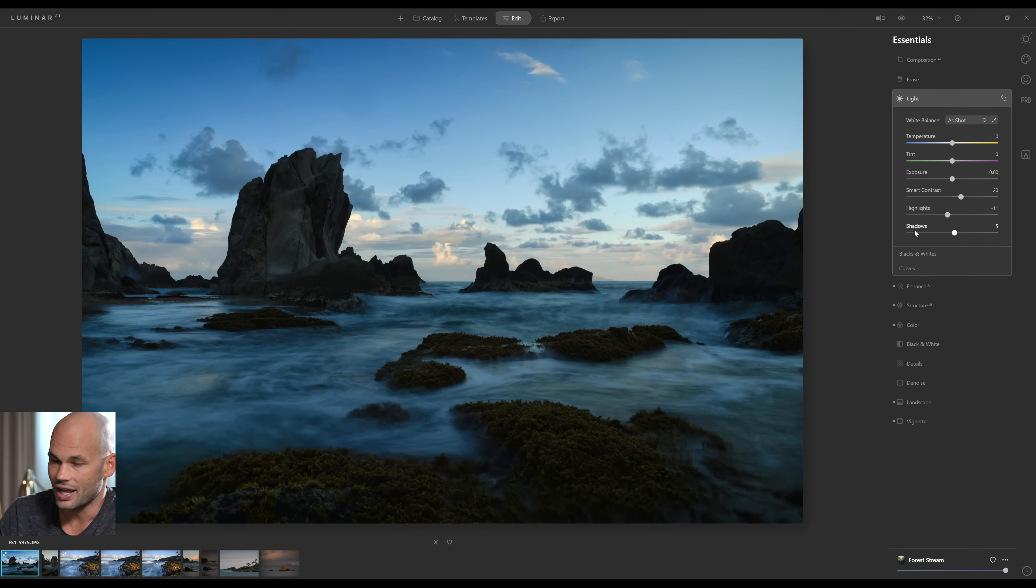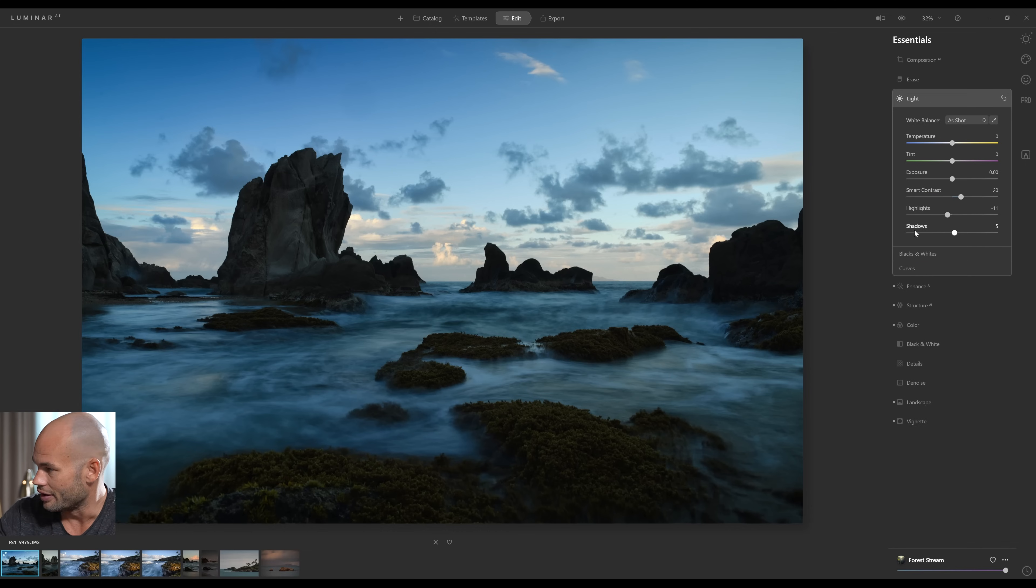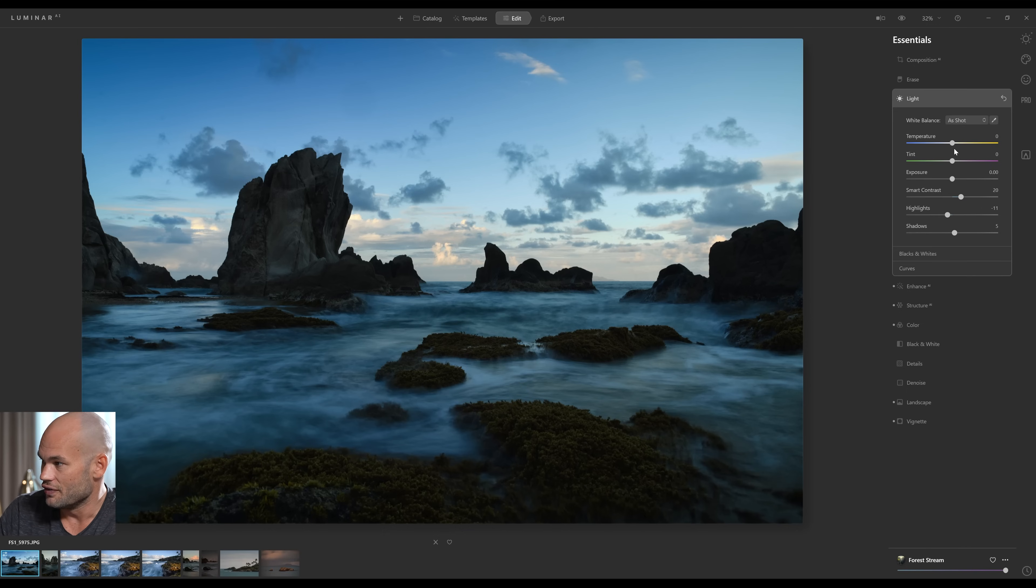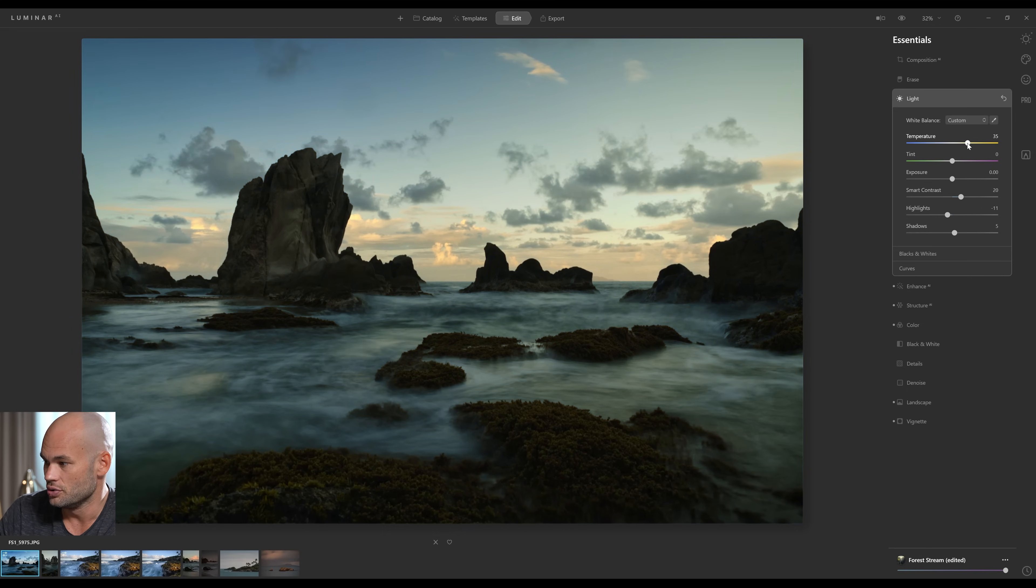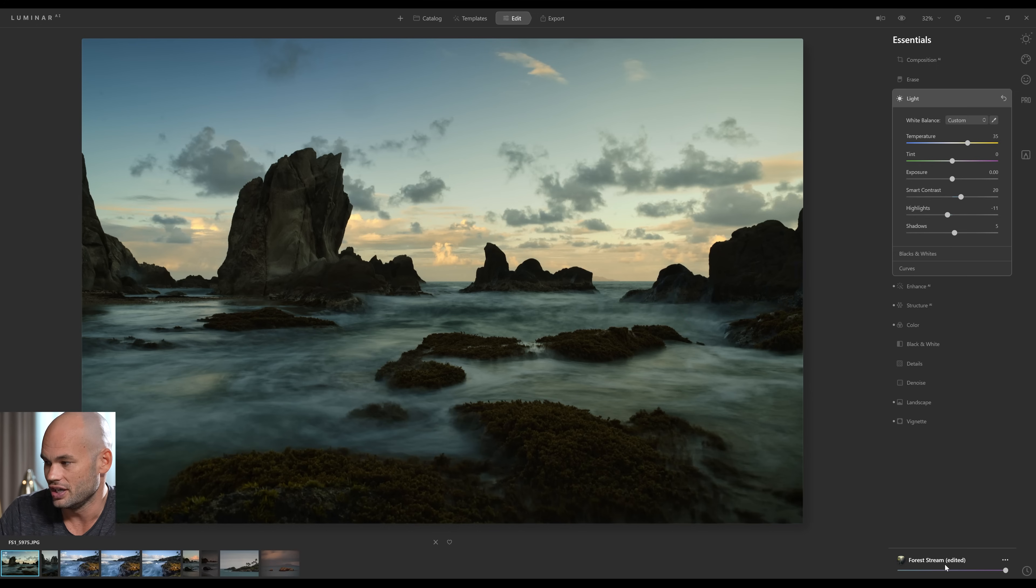So if I click on Light here, these are our standard sliders that you might see in Adobe Raw or in Lightroom, something like that. If I want to come in here and change the white balance, I can do that. And you'll notice down at the bottom, Forest Stream now says it's been edited. But it's just letting us know right now that, hey, this is no longer the stock template. You have changed something.